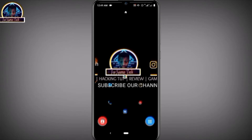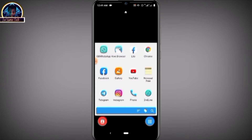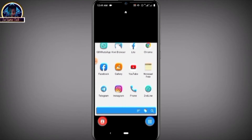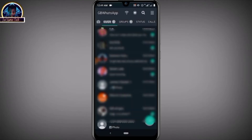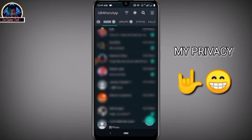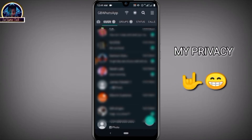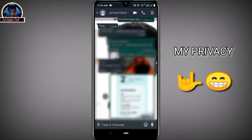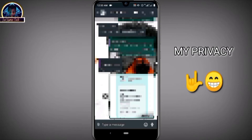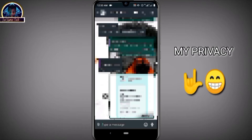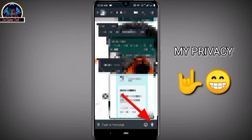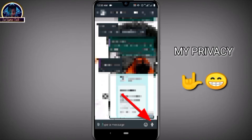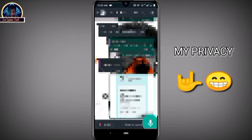Now let's get started. We are going to be making use of my WhatsApp application. For instance, if we want to record a voice note to a specific user, we all know how to make a voice note — you just have to click on the voice note icon.